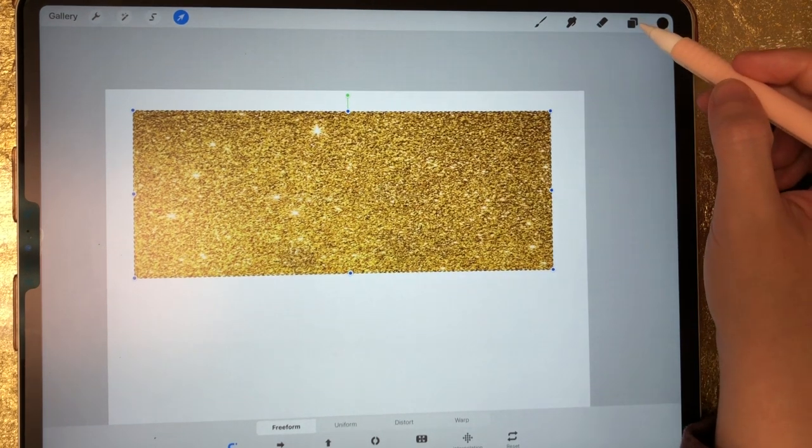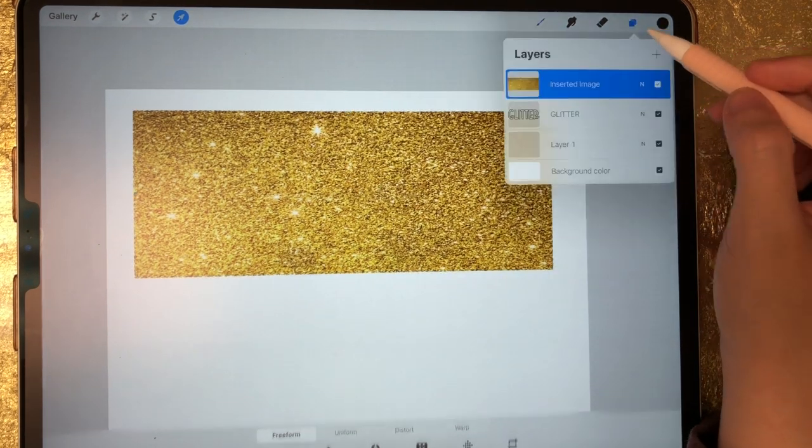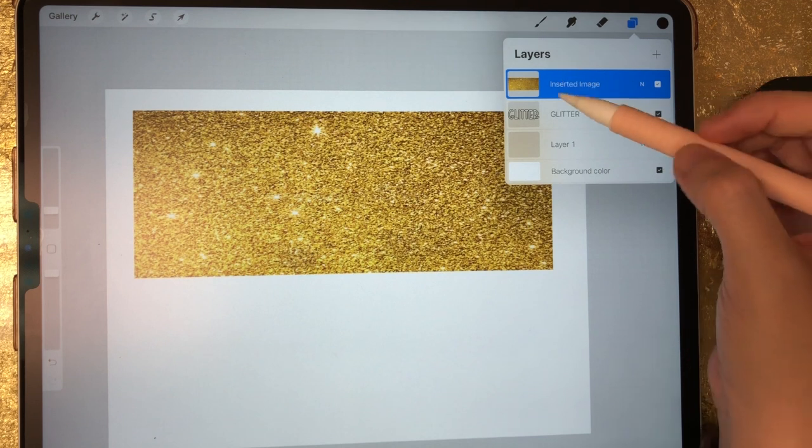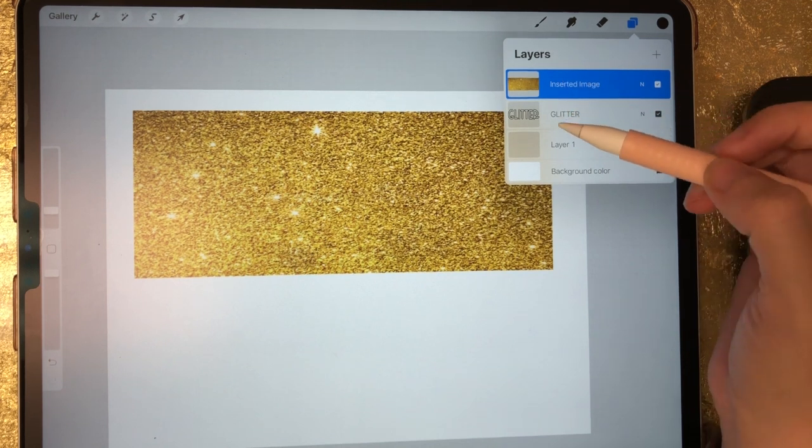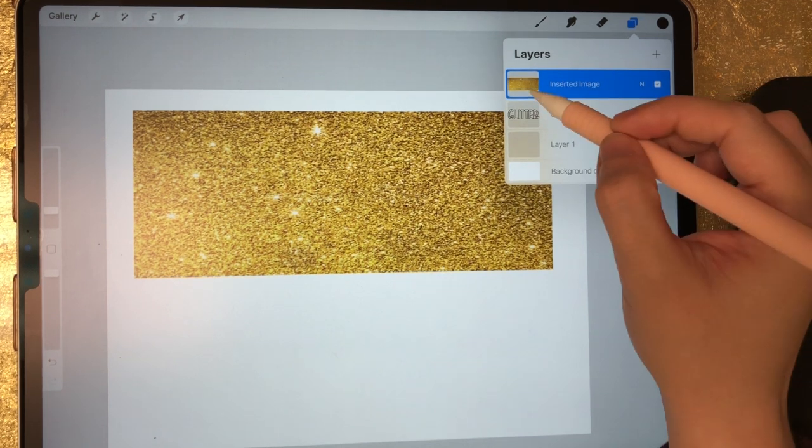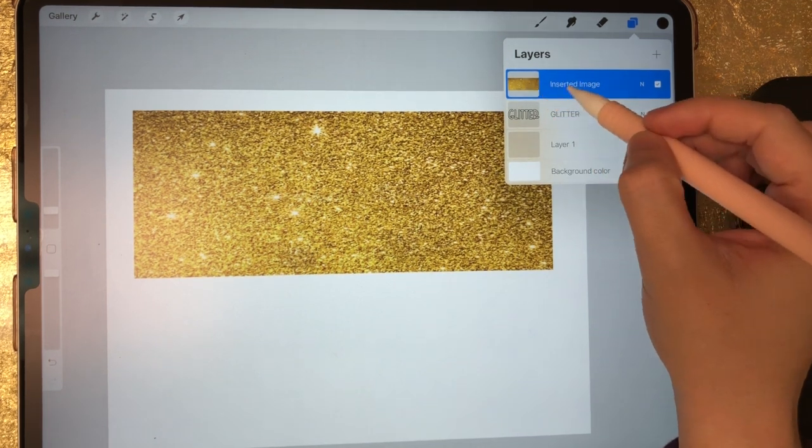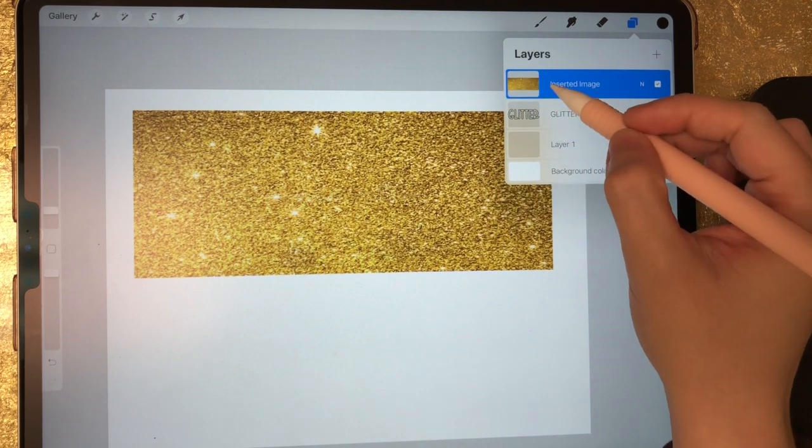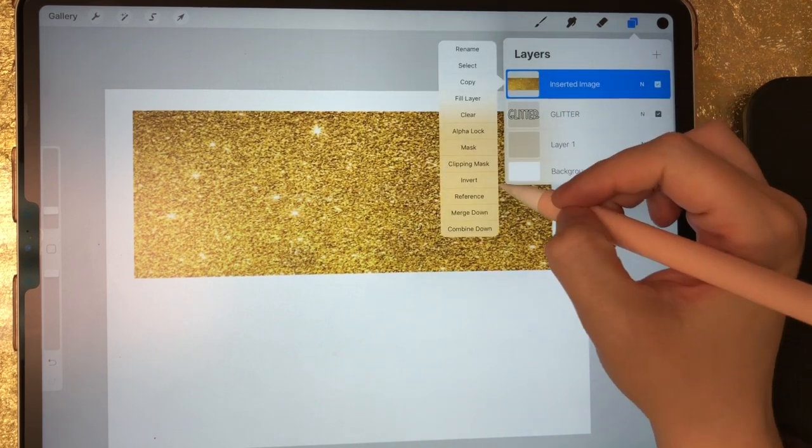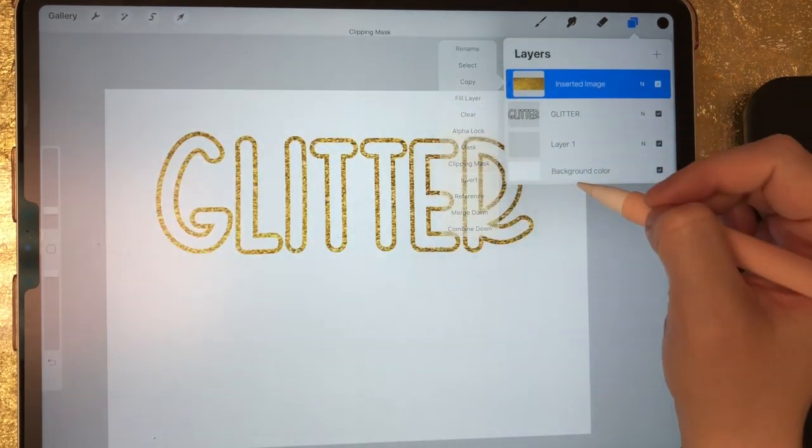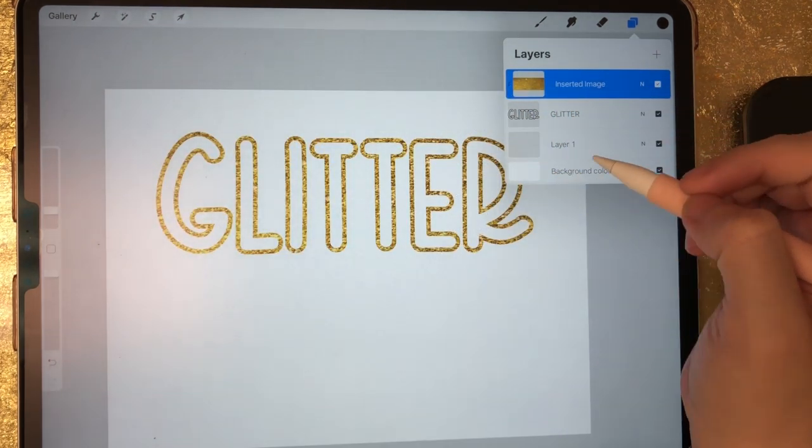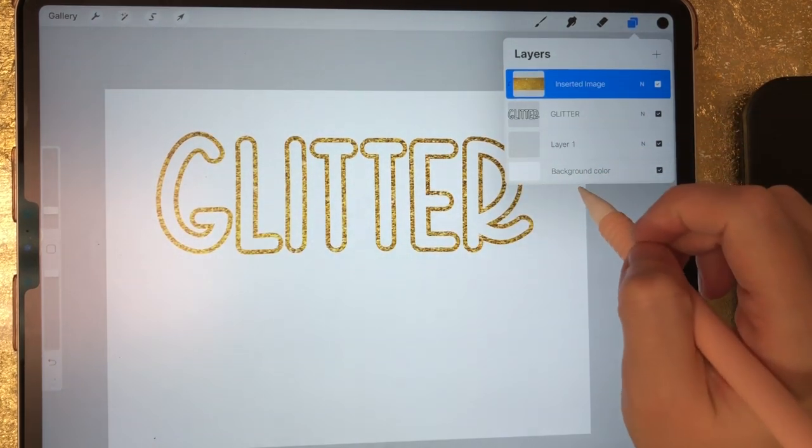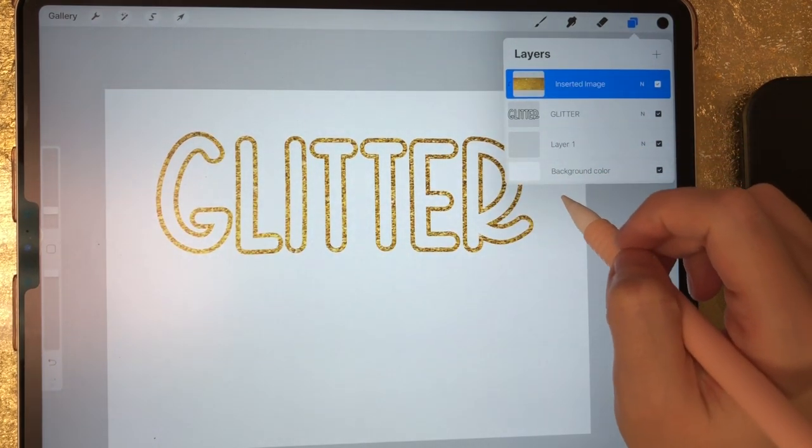You want to make sure everything is covered. Now I'm going to go to my layers and you'll see that texture is on top of our word, which is exactly what we want. So now we're just going to click on our gold glitter and click on clipping mask. And now you've got your gold glitter outline.